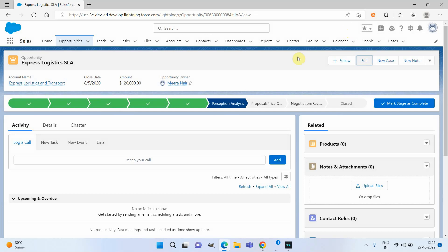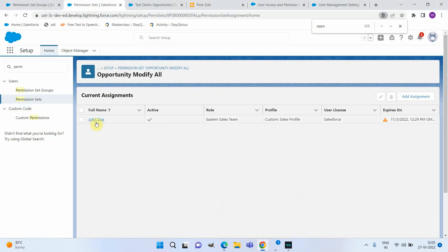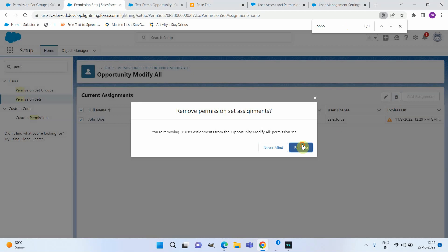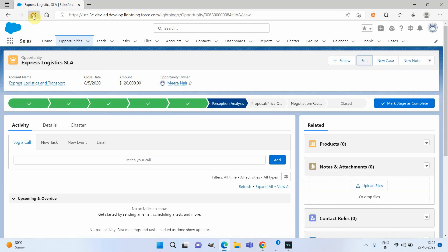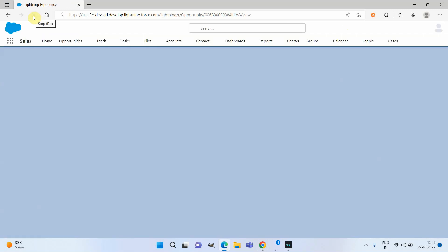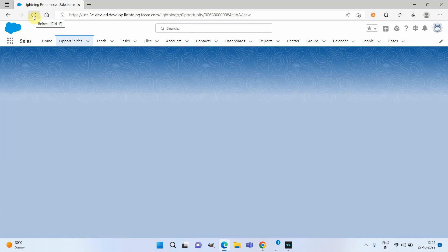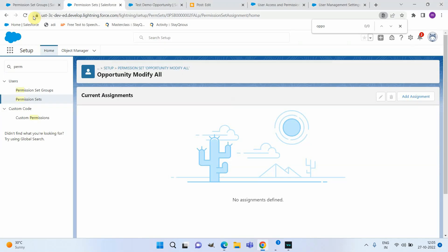That is one option. Now let's see another option for giving temporary Modify All permission. Let me go back and remove this permission set from the user. To verify it was successfully removed, let me refresh the sales manager's logged-in screen — and you can see the access is gone.